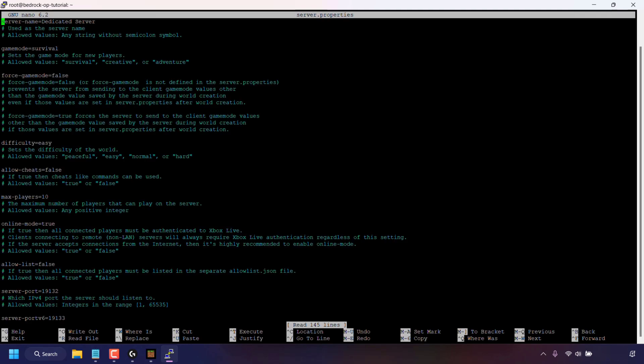The first command you need to type into your terminal window is nano space server dot properties. Once you've typed this command in, hit enter on your keyboard. Using nano you'll now have opened up your server dot properties file. You can now edit the properties of your Minecraft server.